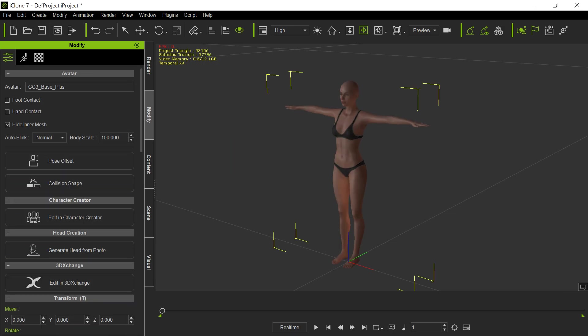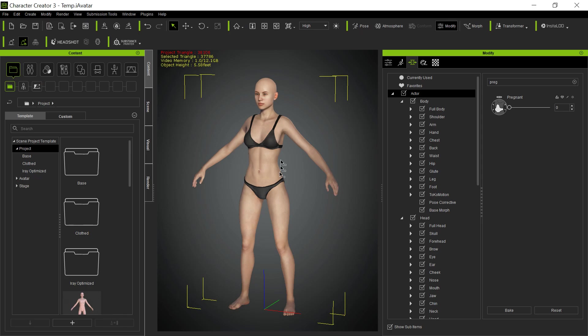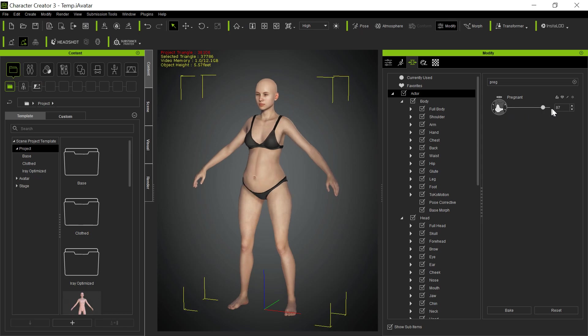So now we go back to here, and we apply a morph to this character. In this particular case, I'm going to make this gal pregnant. And no rude comments about that. So now she's pregnant.